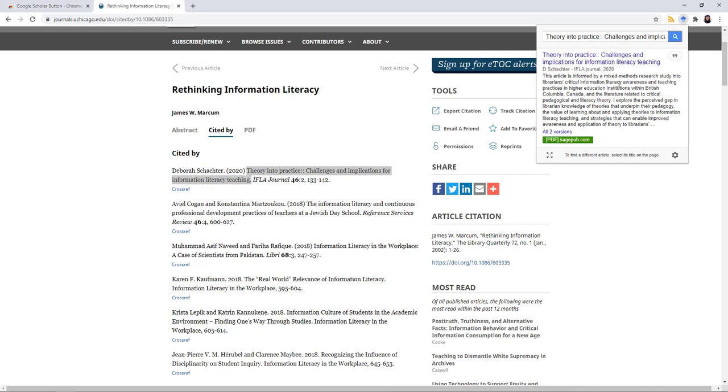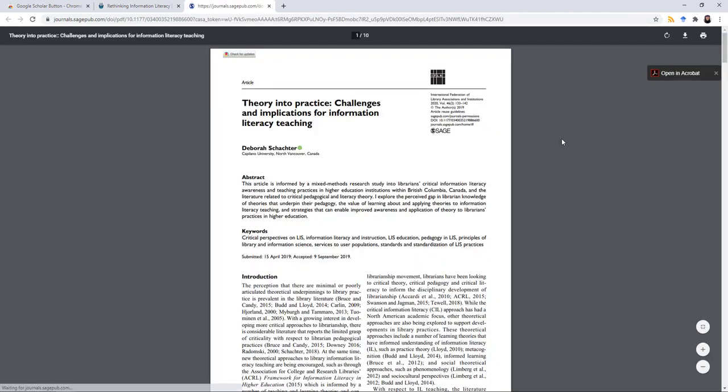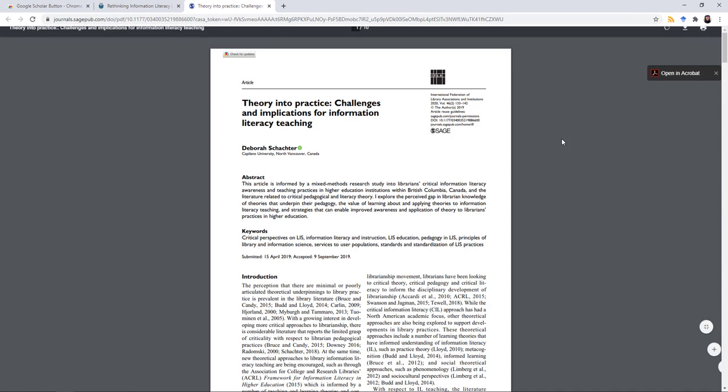Right here you can see it pulled it up. It tells me there are two versions, but I can also get the PDF at sagepub.com. Click on that link and here you go. Here is the full text of the article on information literacy from 2020.